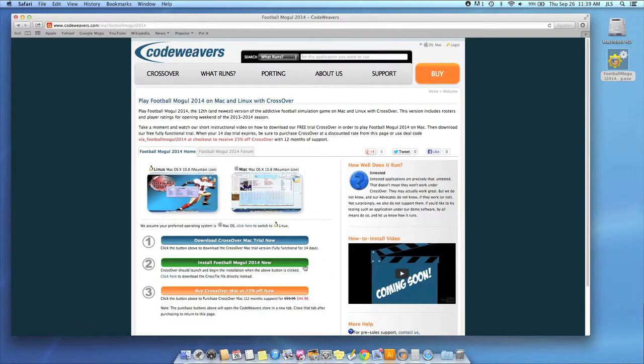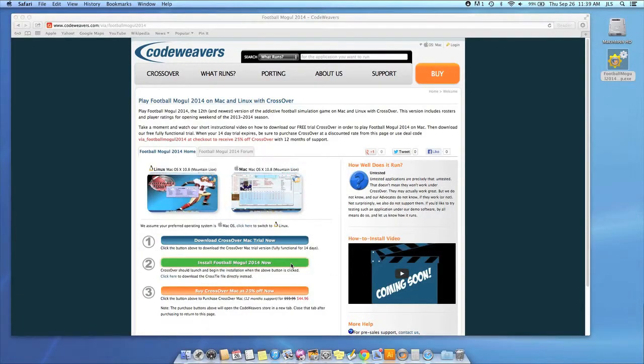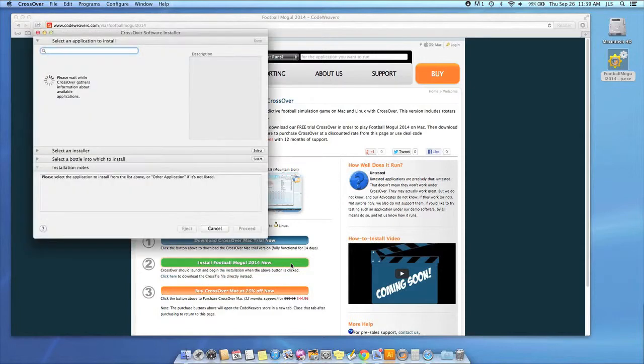Now that you have Crossover on your machine, you can install your Windows software by clicking on the big green Install Via Crosstie button.